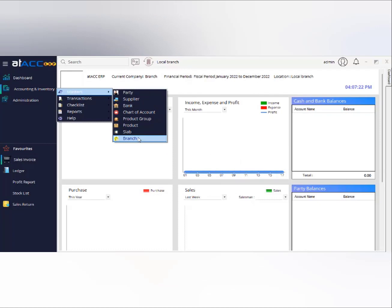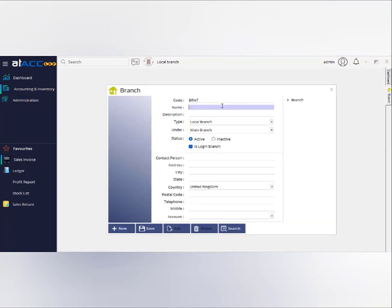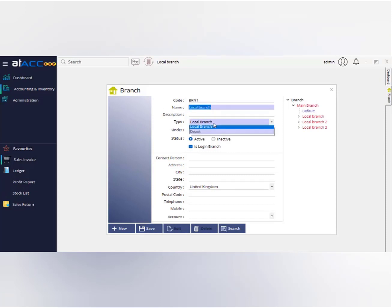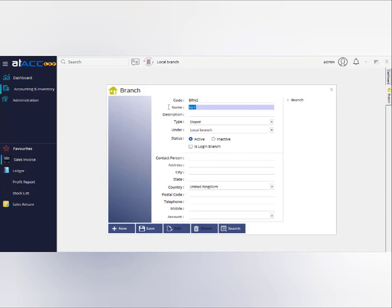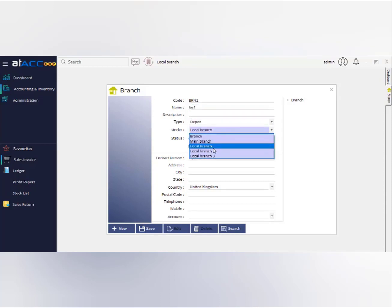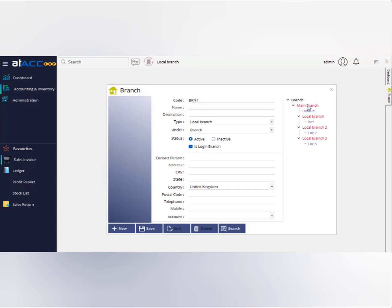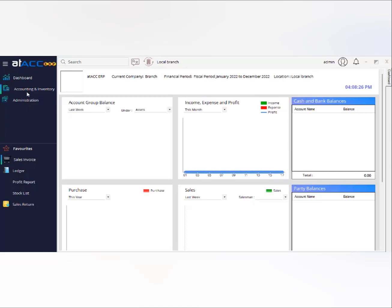First, we need to create branches and depots as required. For example, you can input a branch name like 'Branch One,' select it as a local branch under the main branch, and save it. I've already created three different branches and associated depots. You can select the type and save accordingly. For a depot, you input the name, select type as depot, and select which branch holds the depot. I created three different branches under one main branch, which integrates all reports.